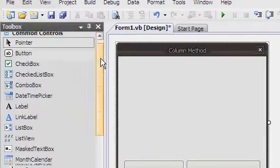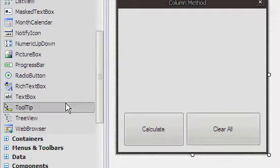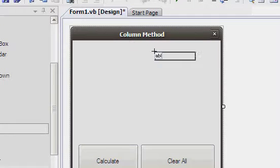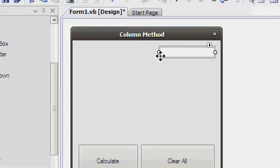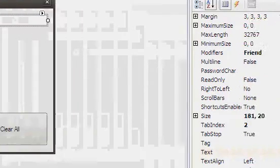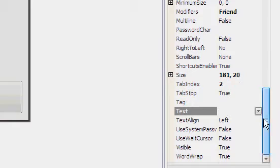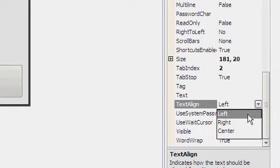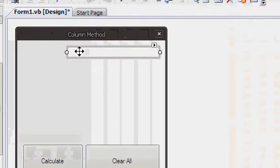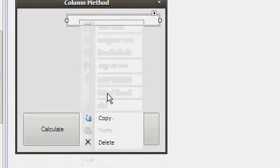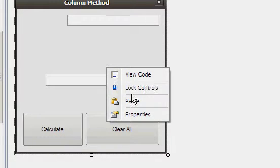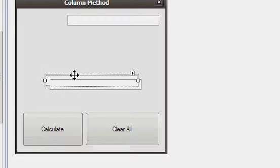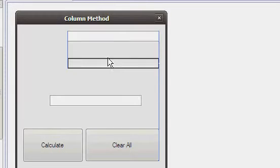Now you want to add a few text boxes where the values will be displayed. Add a pretty long text box and change the text align to right. Make two copies of this text box and drag them to the place you want them to be.